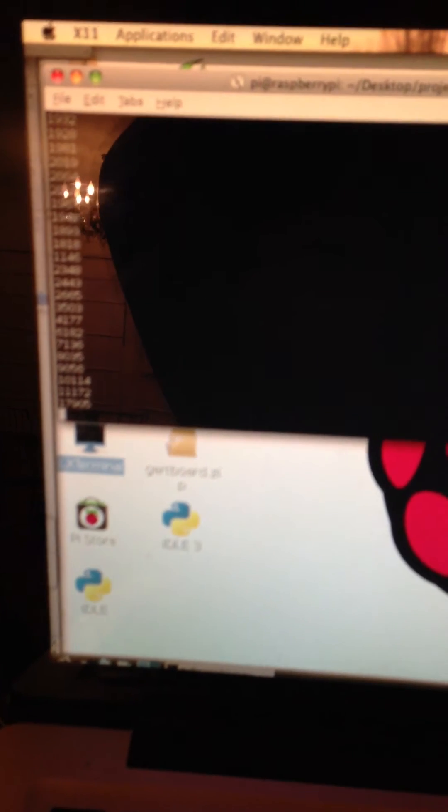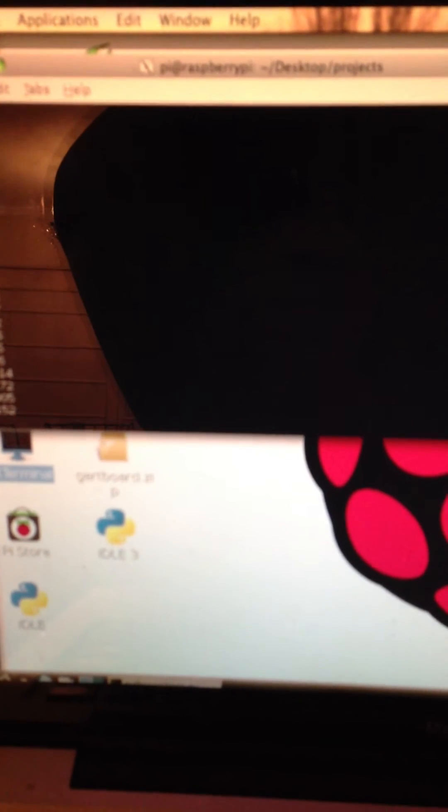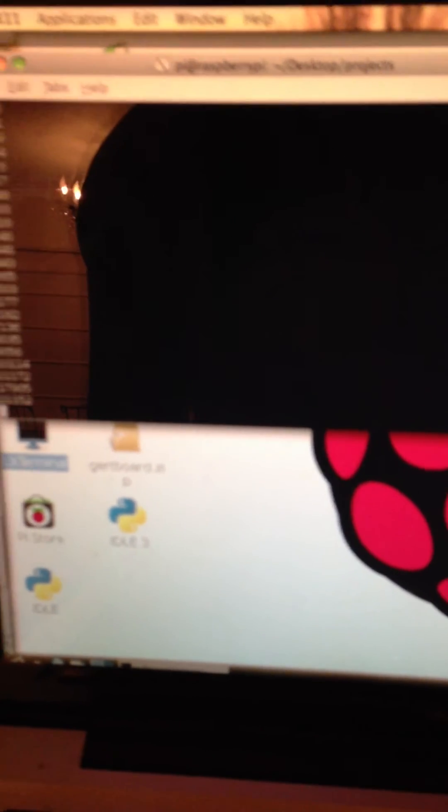So basically within those 10 seconds nothing is happening. But if you look at the computer screen, after 10 seconds it will print what I'm calling counts, which basically translates to the water content of the soil. So this repeats until there's water added to the soil.